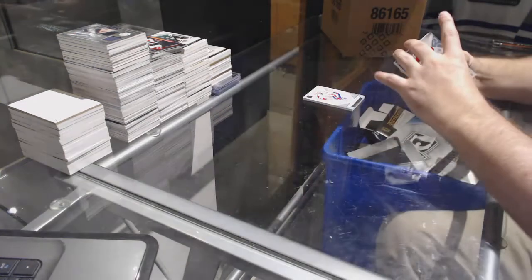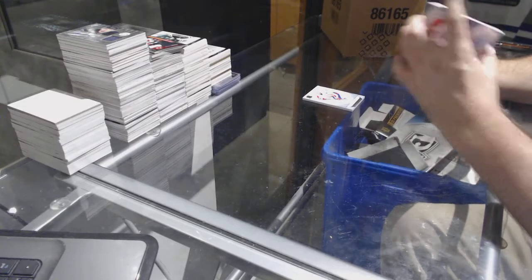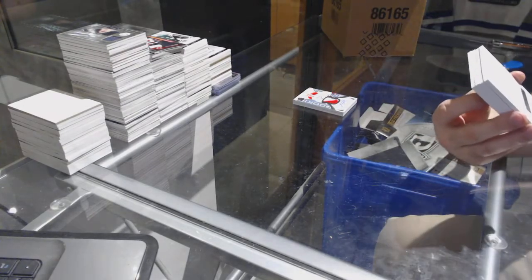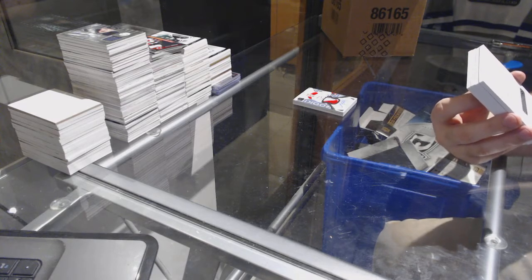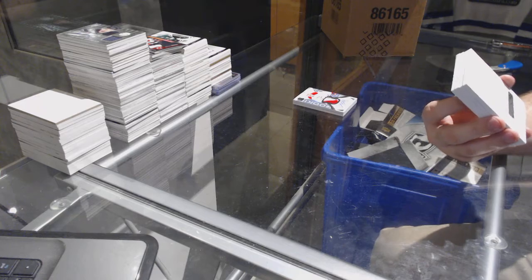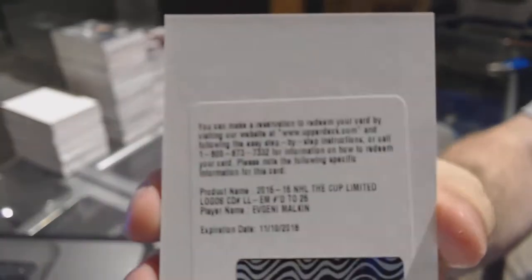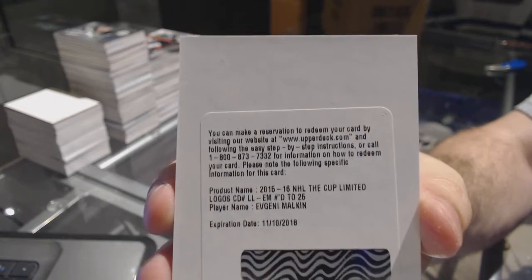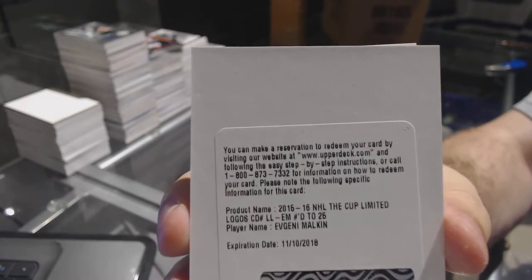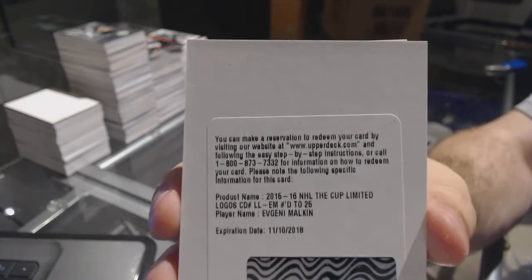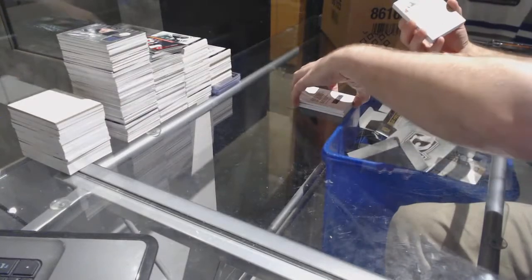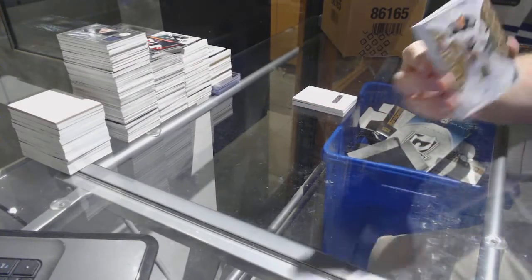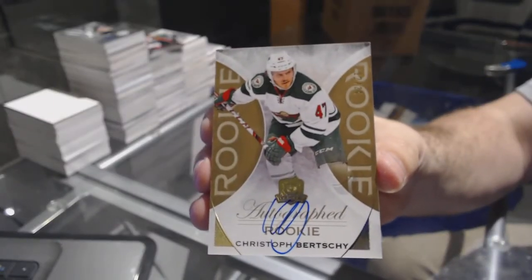We have a limited logos patch auto numbered to 25 for the Pittsburgh Penguins, Evgeny Malkin, numbered to 25. For the Minnesota Wild, the 24 gold rookie auto, Christophe Burchey.